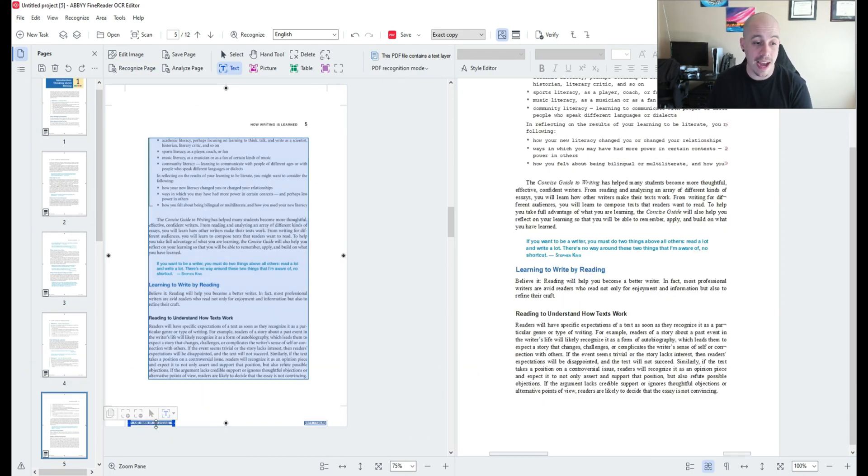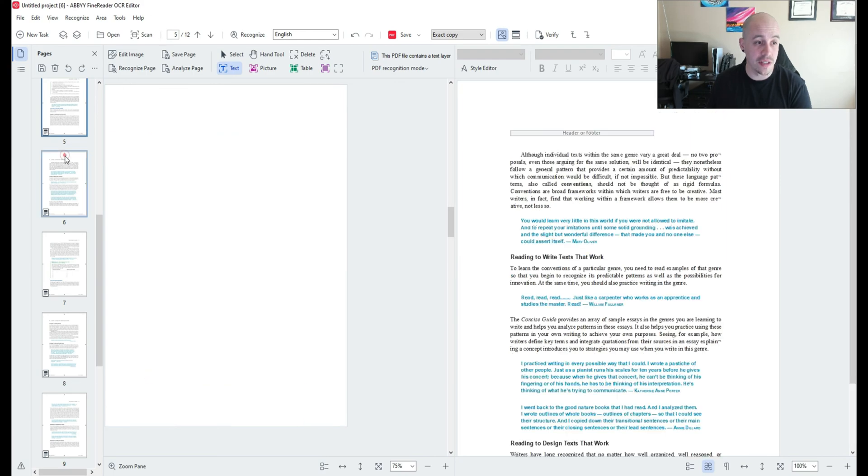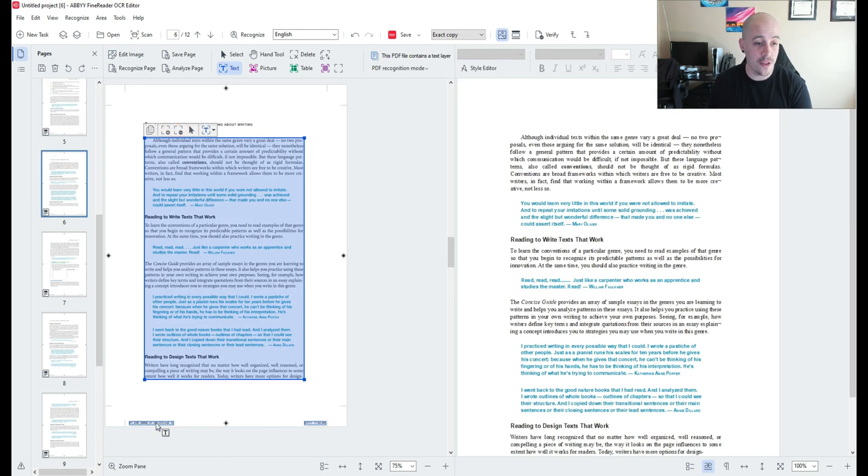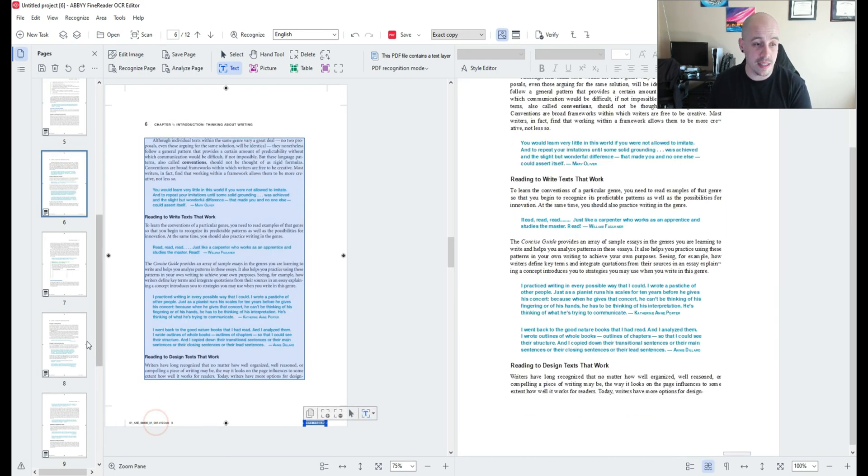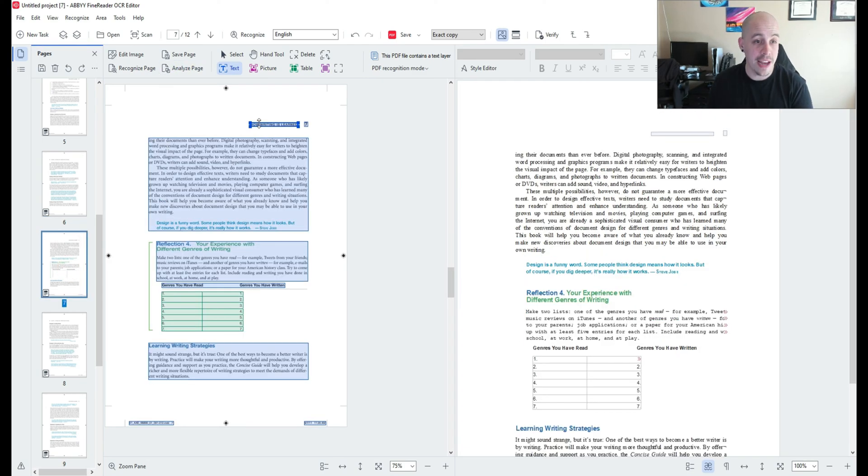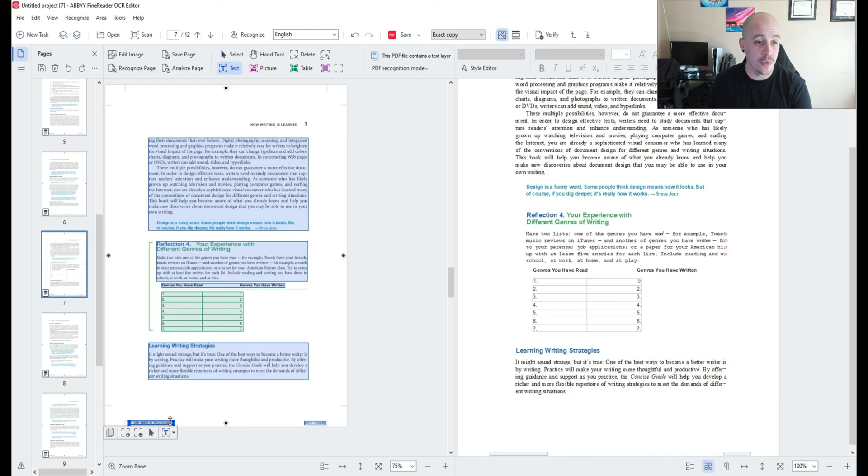So again I am simply deleting the headers and footers and we have just a few more pages to go. Now you might be thinking Sean why are you deleting these zones?